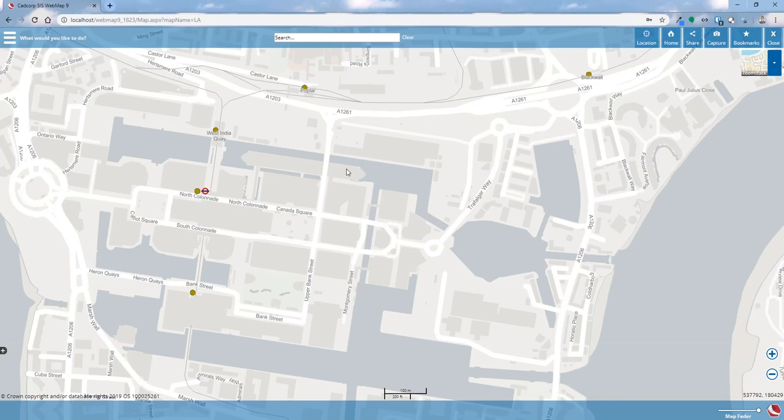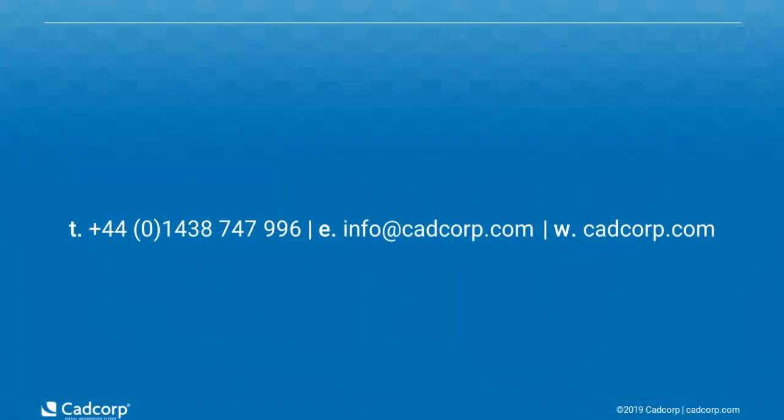So what you've seen there is how easy it is to add in the OS Open Zoom Stack data provided by Ordnance Survey as a GeoPackage. And we've talked about the utilities that allow us to write that into a spatial database if you wanted to use it across a corporate holding, which is a local authority.